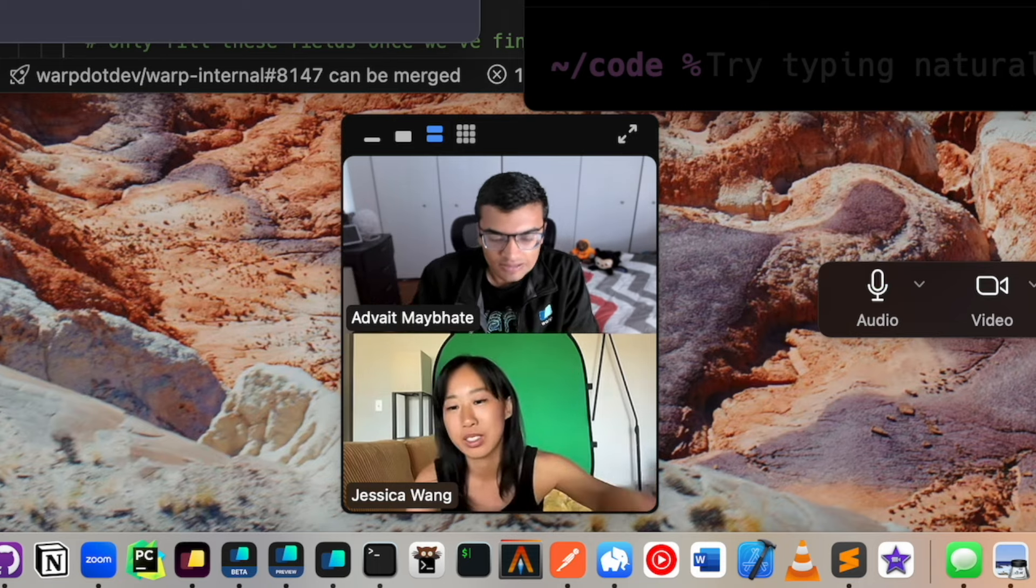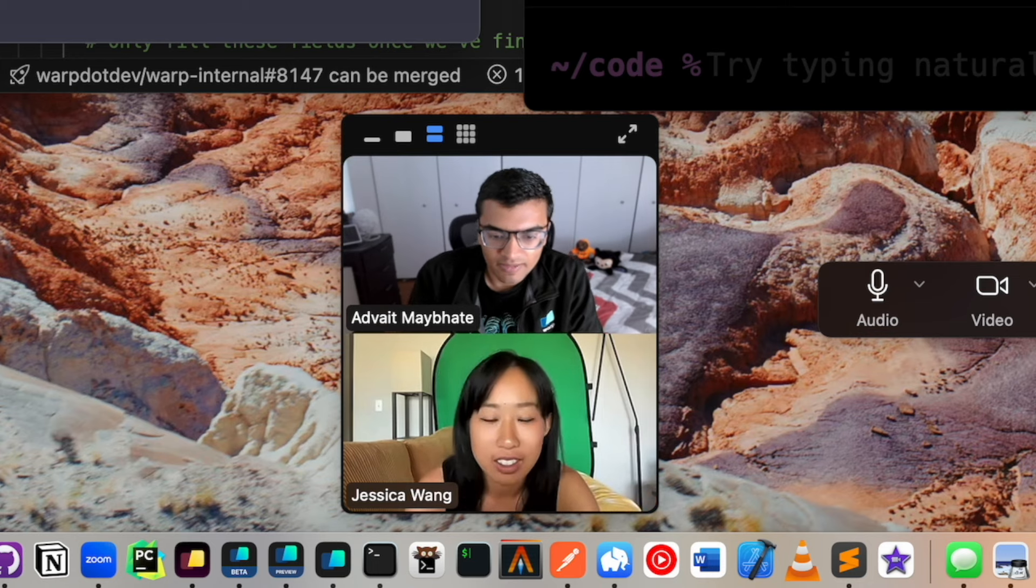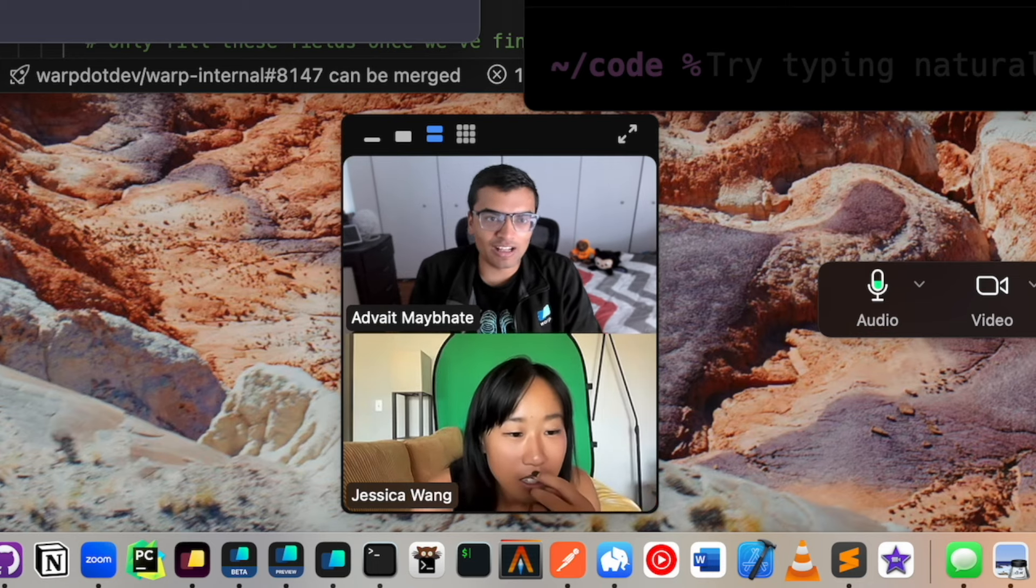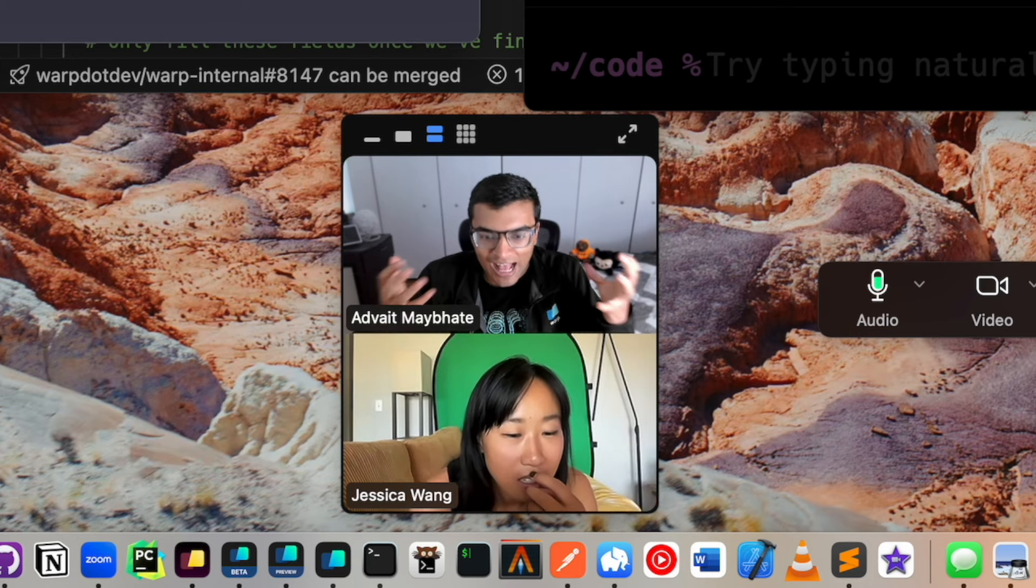Exactly. It's saying ignore the prompt. Yeah, essentially, which is a bit hacky and stuff.